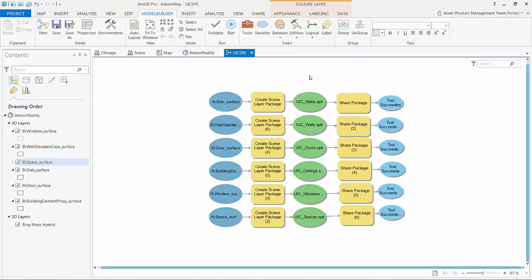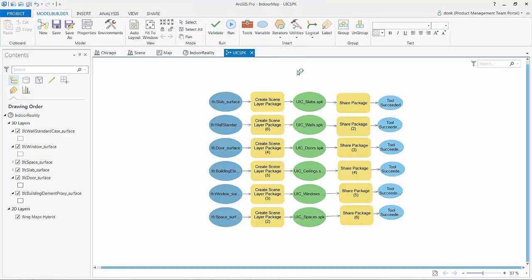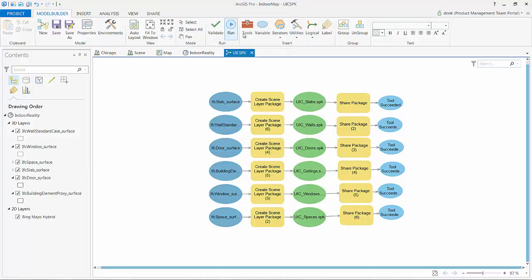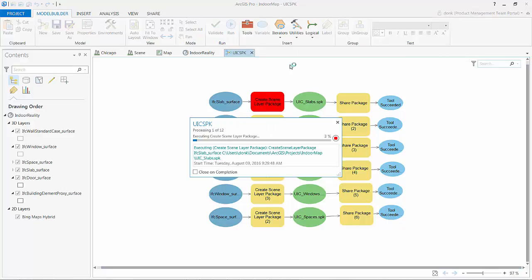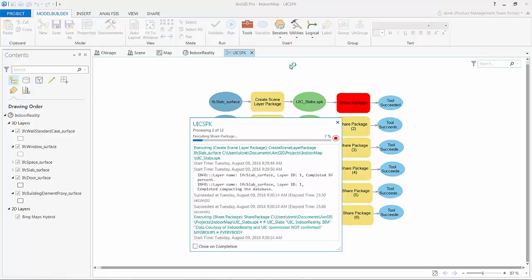Because I'm working here in ArcGIS Pro I'm logged in, it's going to upload this to my content. I've gone ahead and done this for each one of the multi-patch layers that I have converted from an IFC file in that first video to a geodatabase that I then georeferenced in the second video, and now I'm going through and publishing to a scene layer package and then sharing that scene layer package to ArcGIS online.